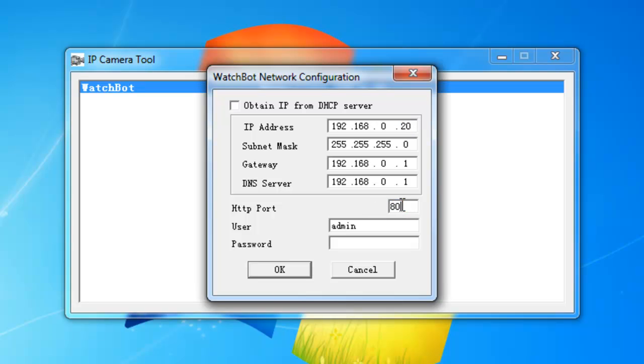As port 80 is the default port, for port forwarding we want to set this to a different number. Here we have chosen 81.